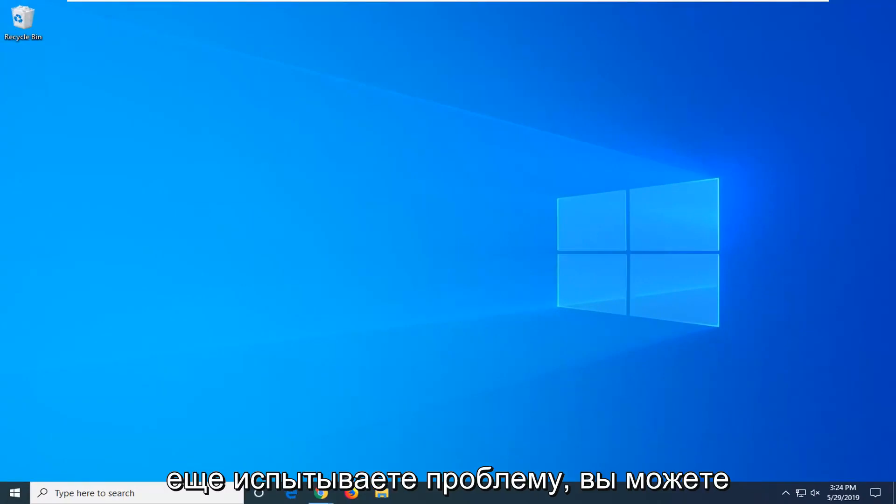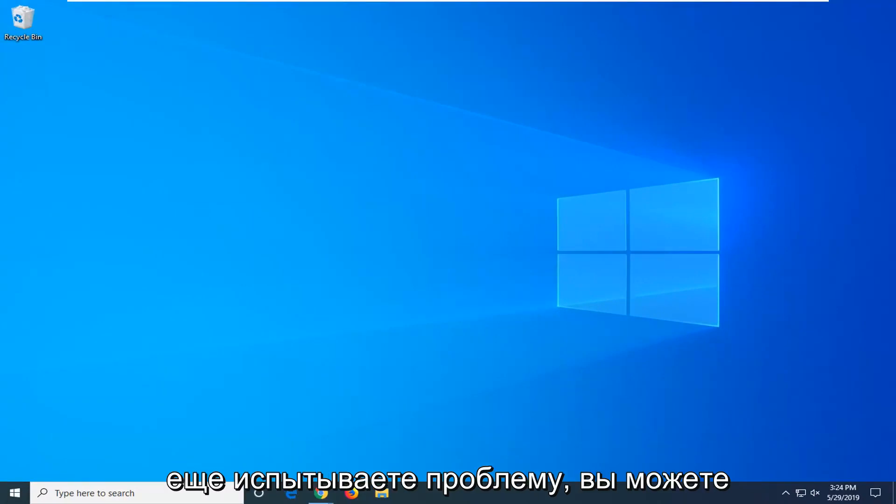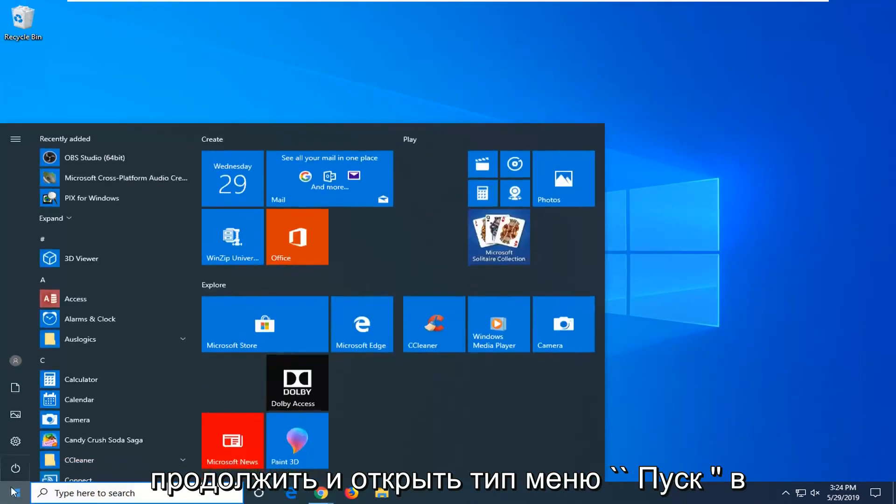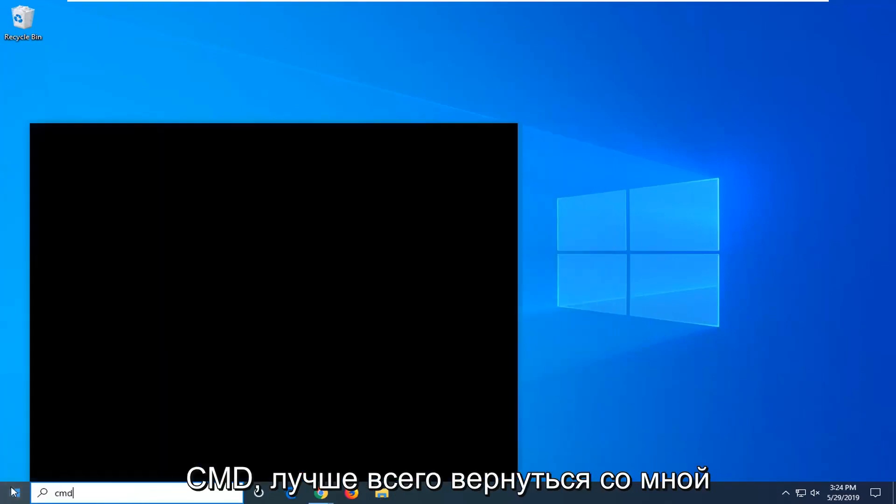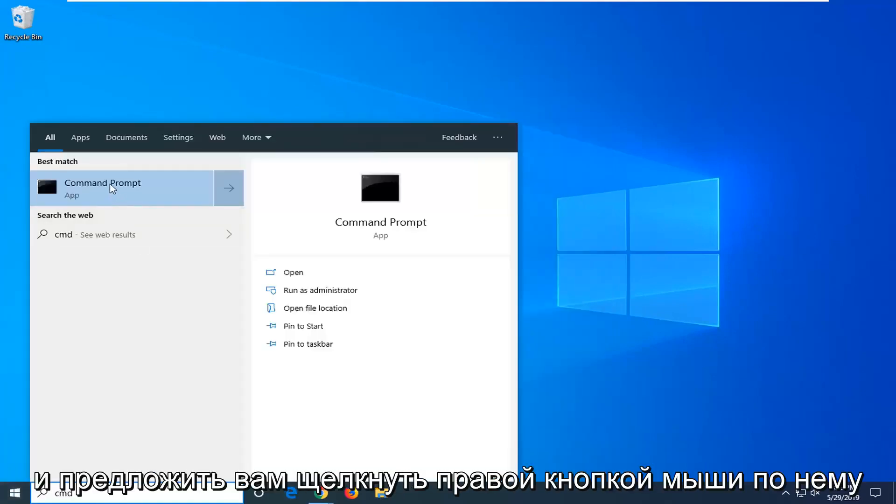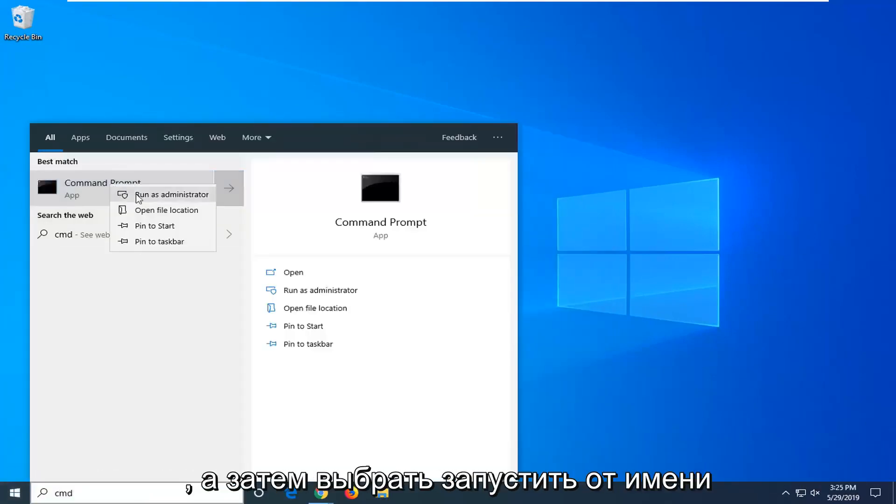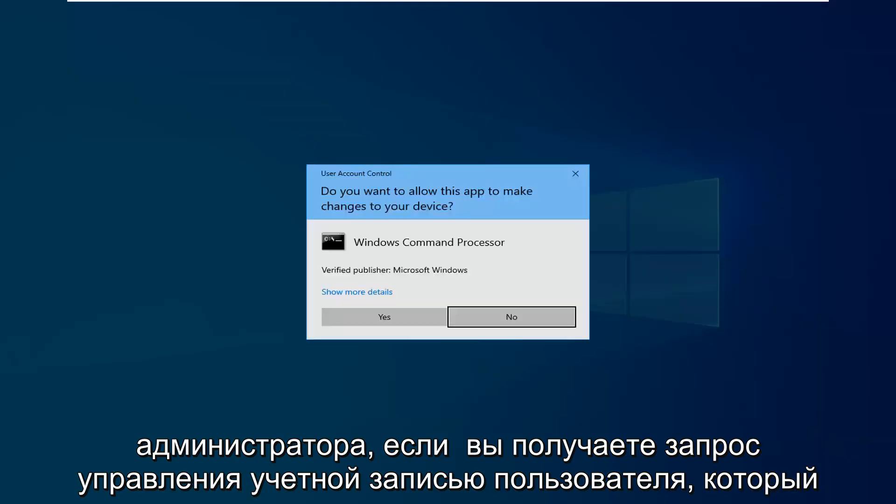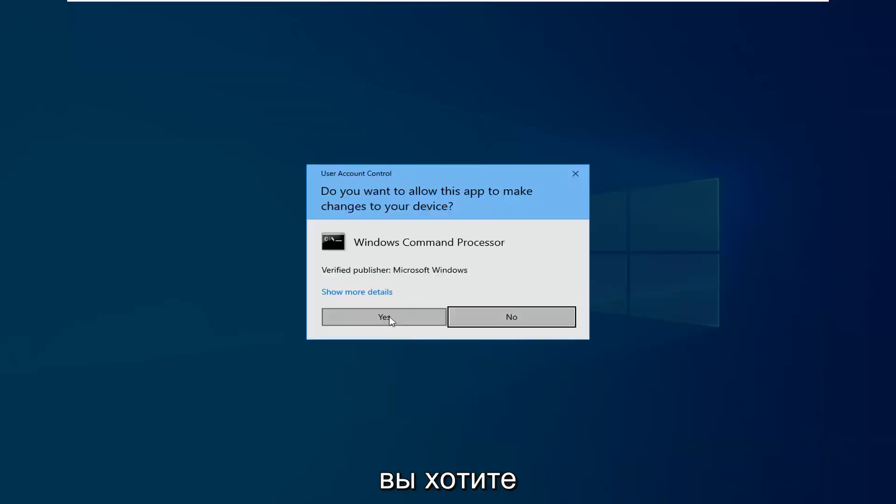If you are still experiencing an issue, you can go ahead and open up the start menu, type in CMD. Best match should come back with command prompt. You want to right click on that and then select run as administrator. If you receive a user account control prompt, you want to select yes.